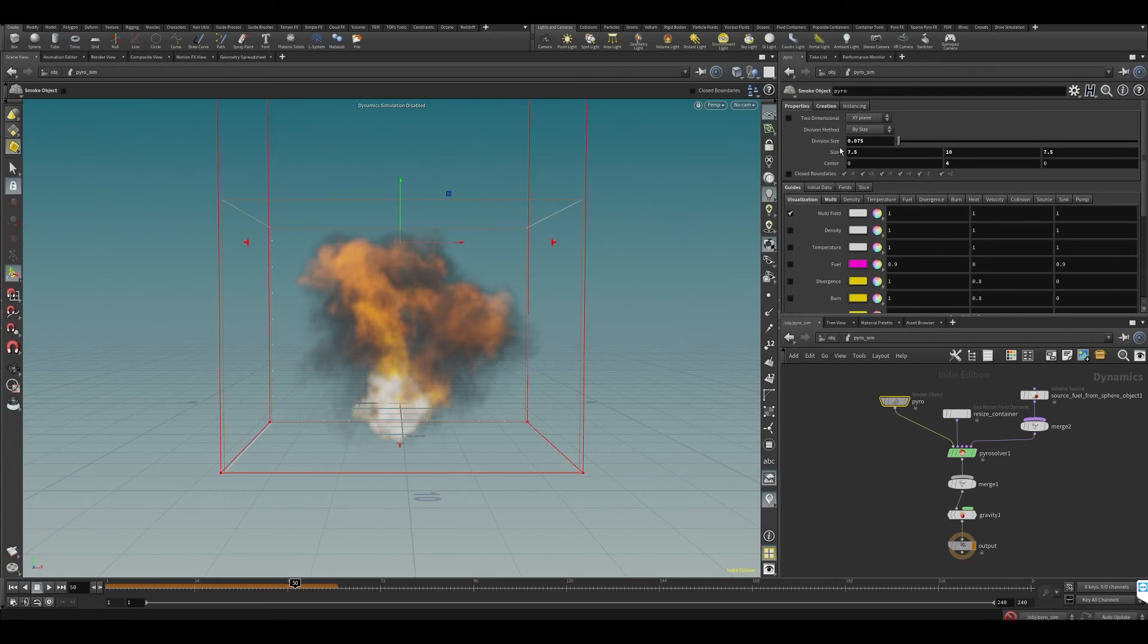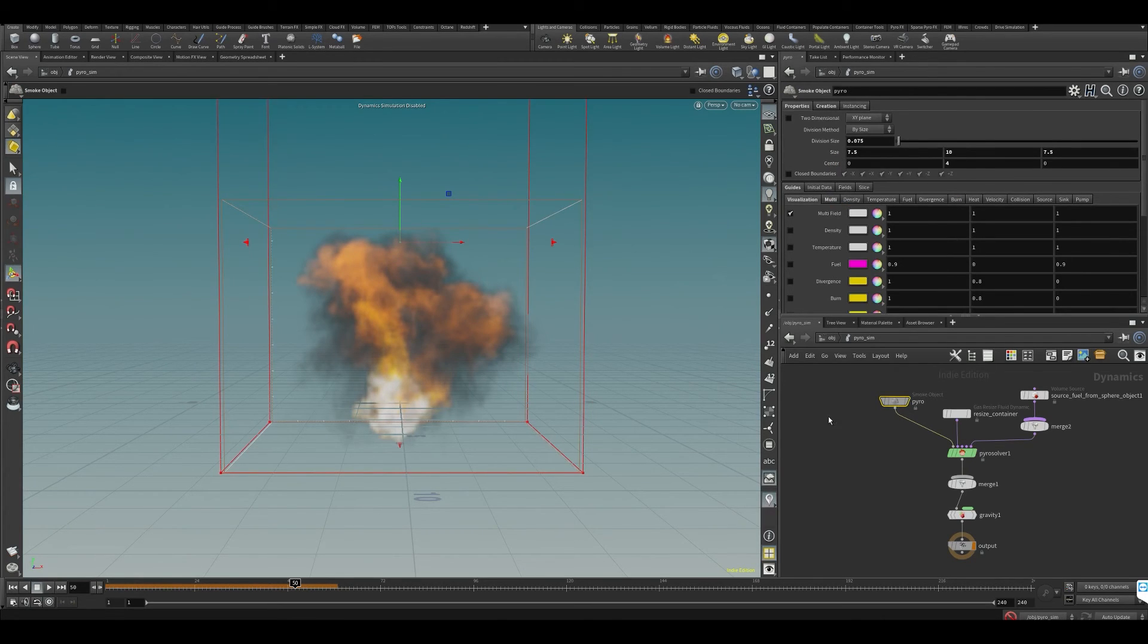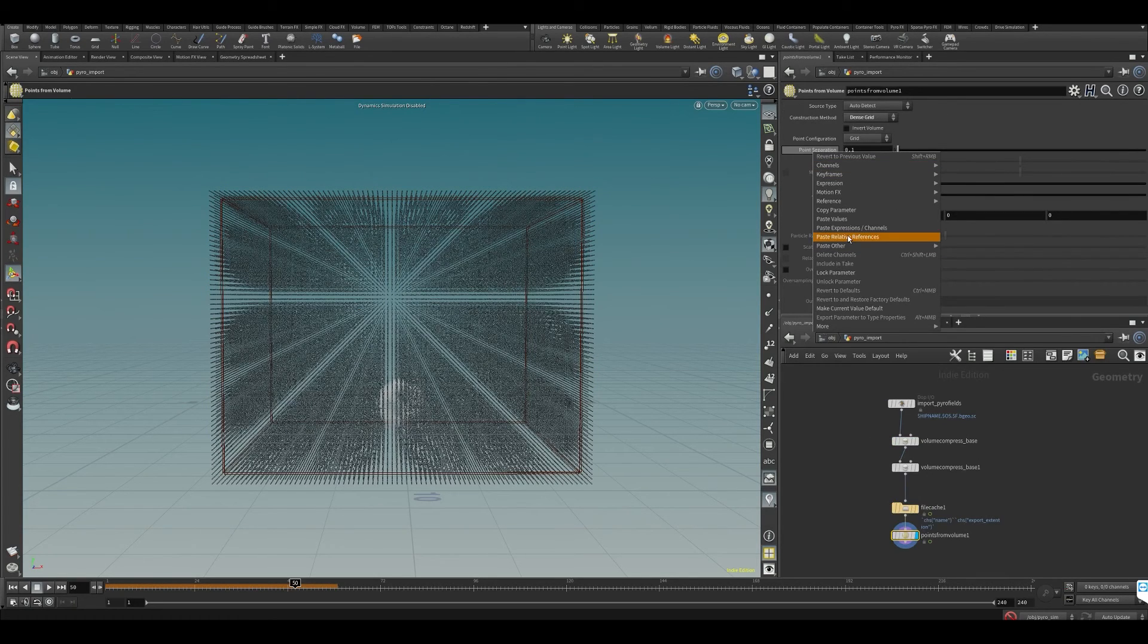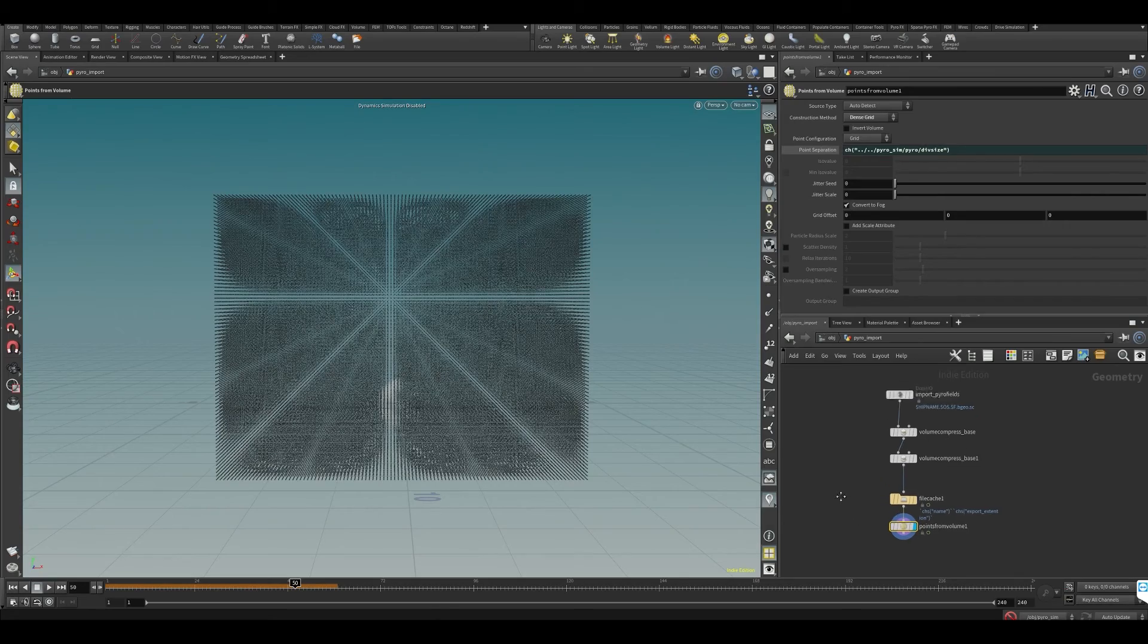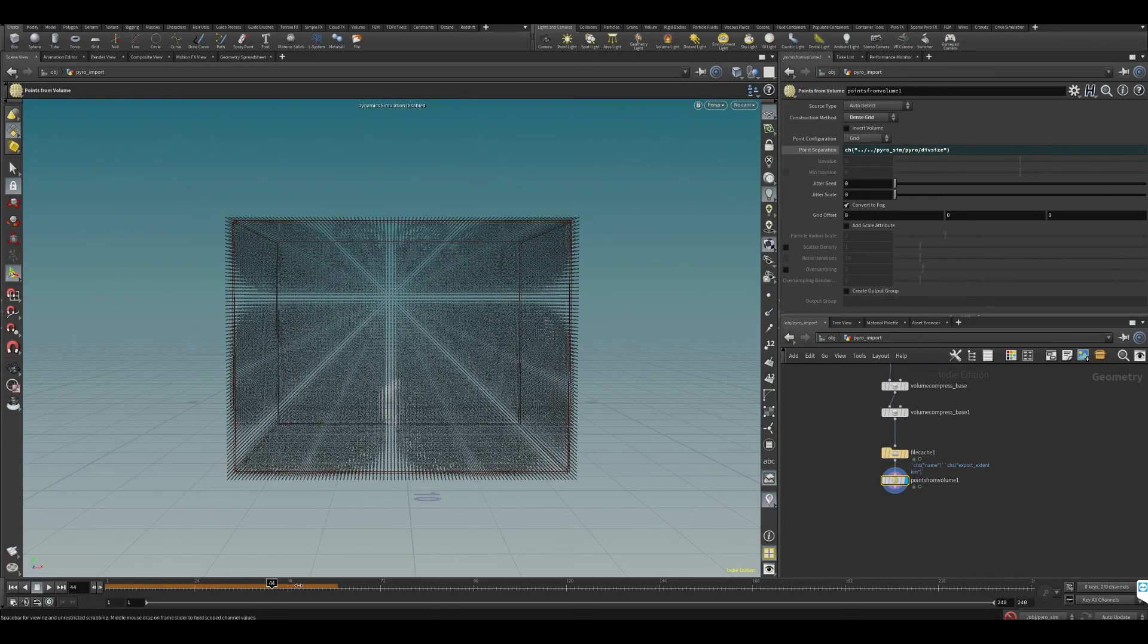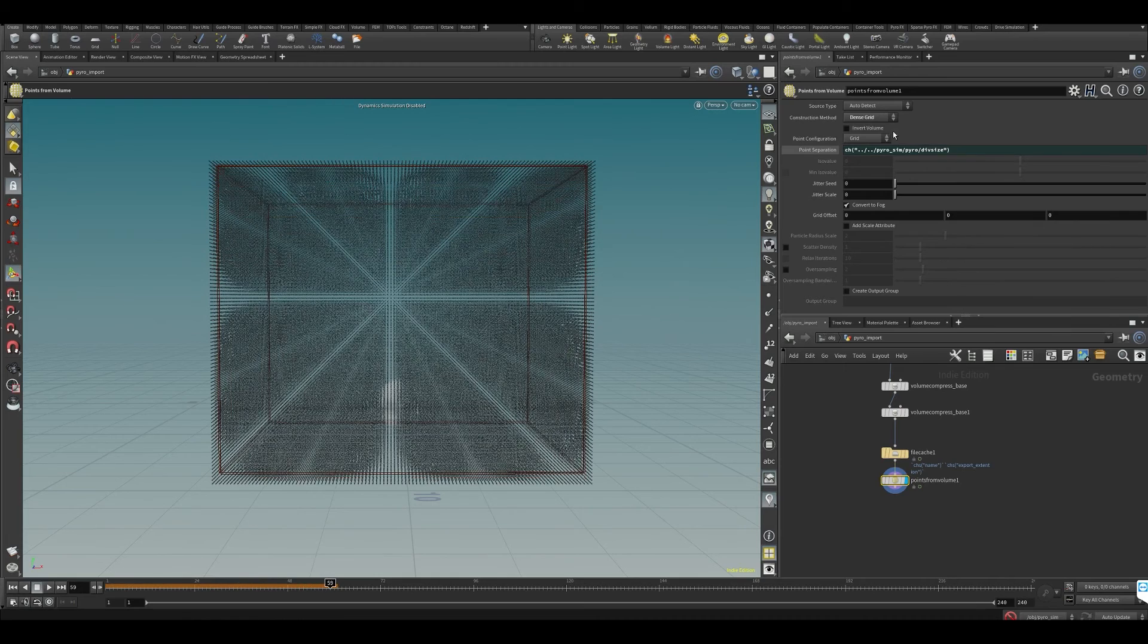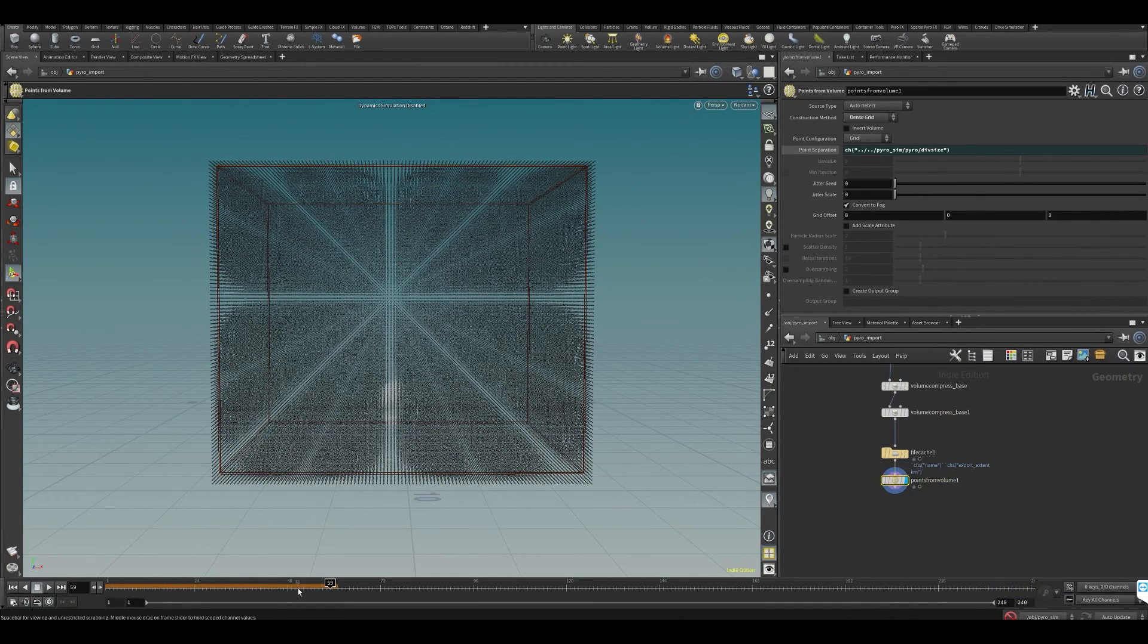Let's copy the parameter on our division size, go to pyro import, and paste relative references in our point separation. Now the separation will be similar to what we have in our pyro simulation.